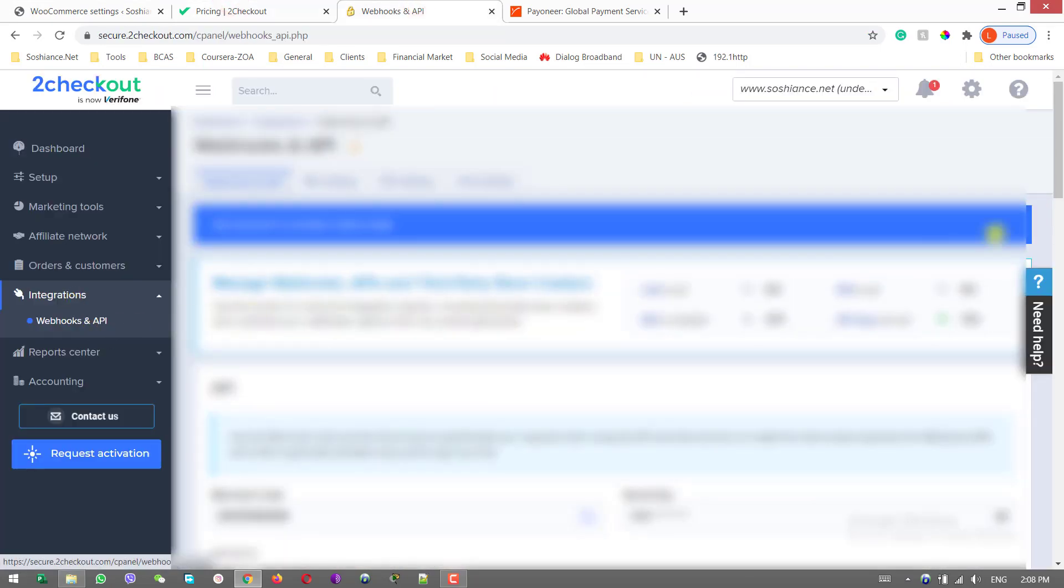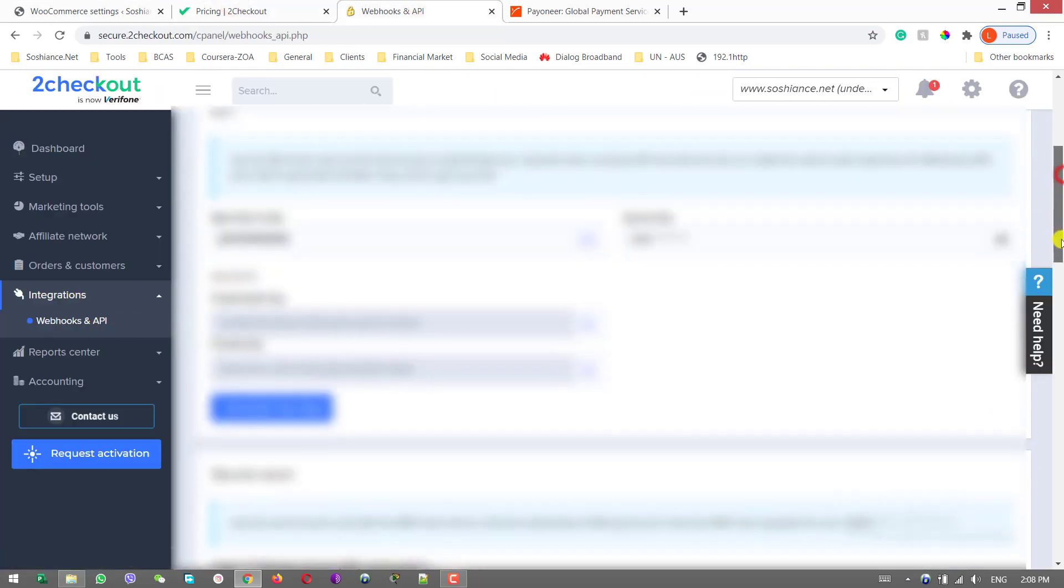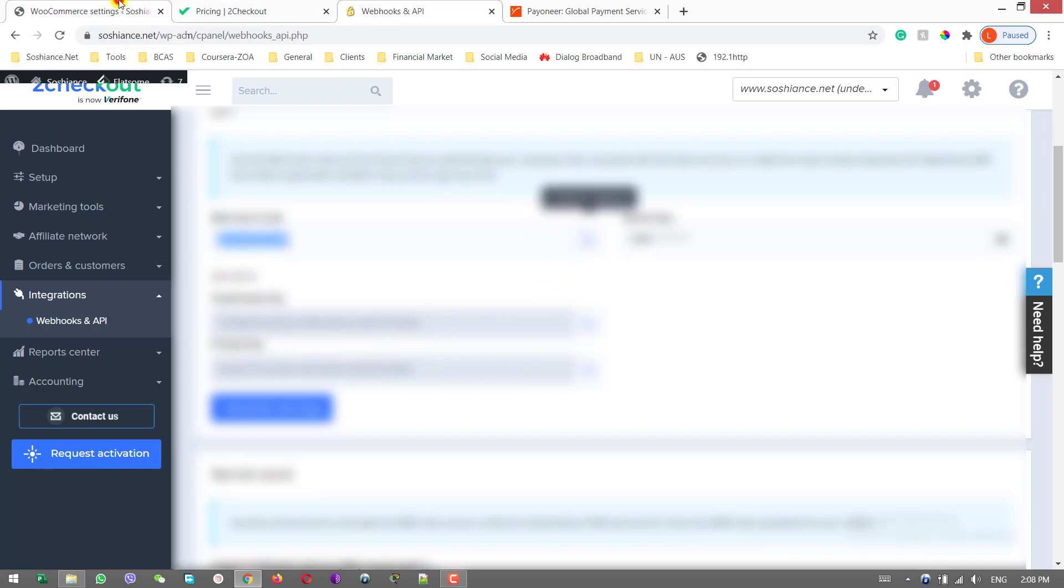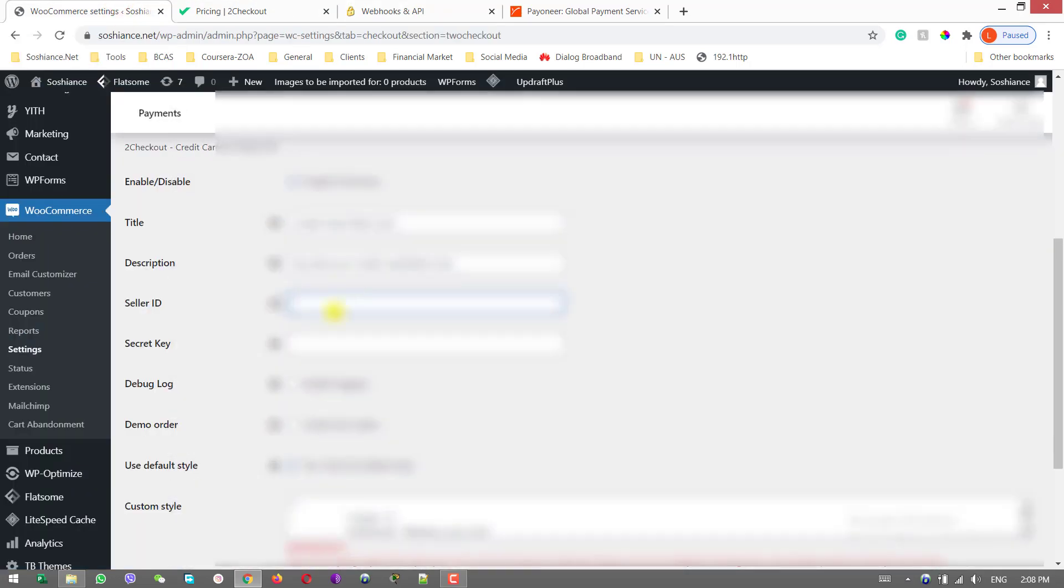For security you can check your account. Go to your account, integration. Scroll down. Here you'll have your merchant code, your publishable key and private key. Copy your merchant code. That is the seller ID. Come here and paste it.